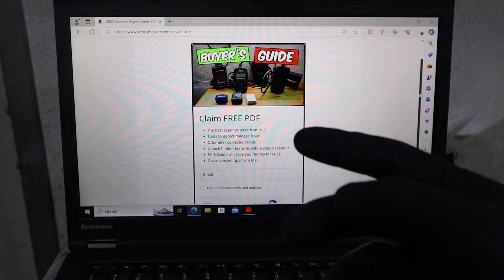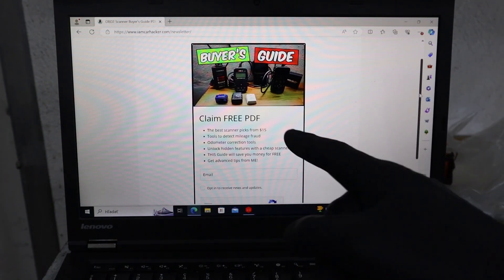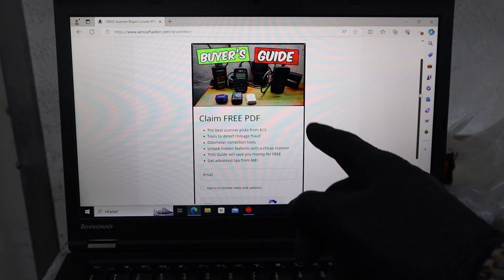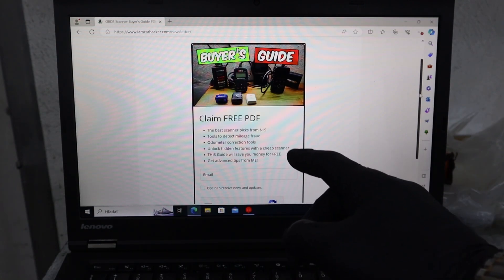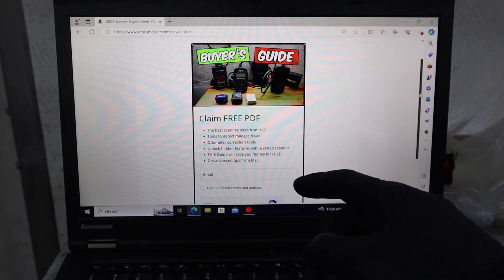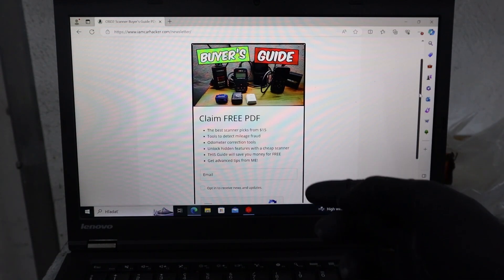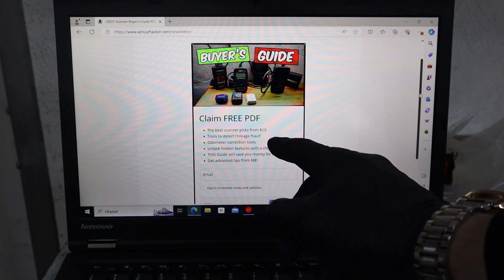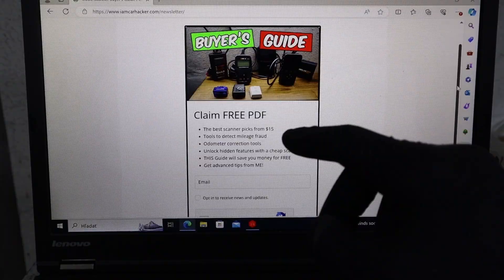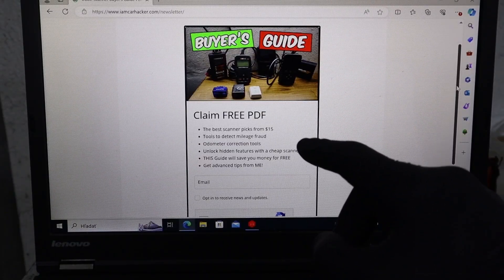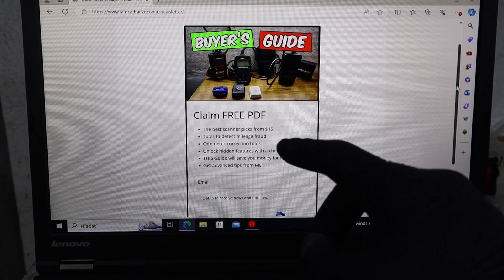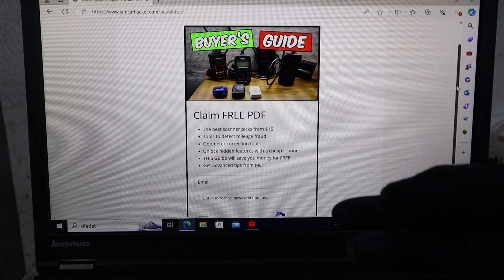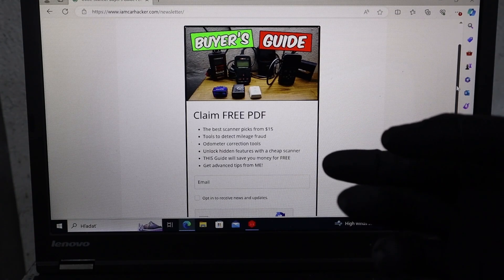By the way, if you want to save money on buying a scanner, I have a completely free PDF you can download. This guide explains all scanner functions and lists the best picks that are really great value for money, starting from $15. You can download it via the link in the description, and that will also sign you up for my newsletter where you'll receive future best scanner recommendations I find.